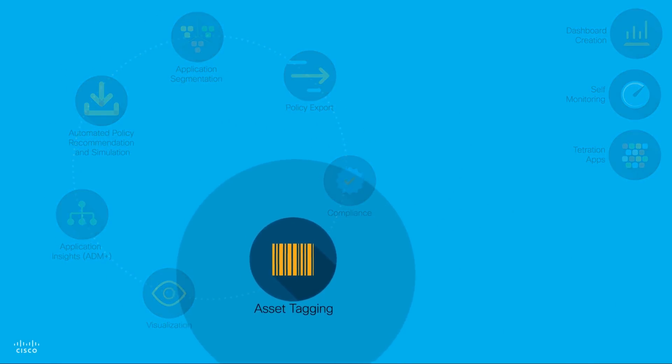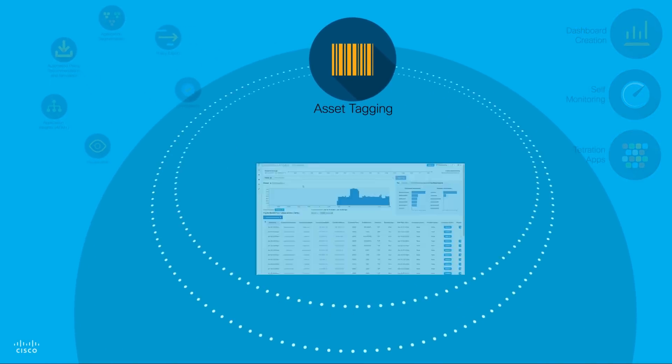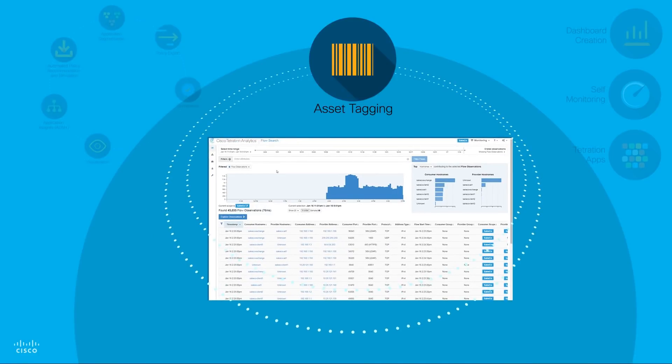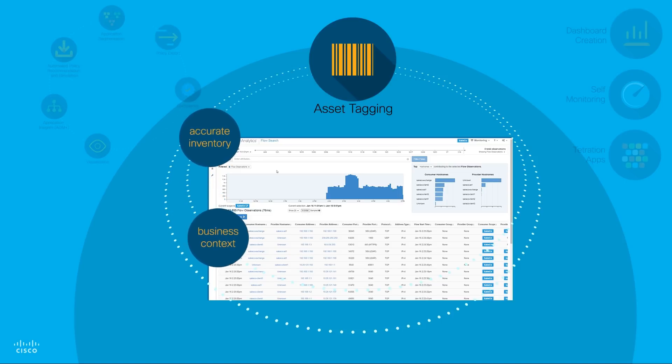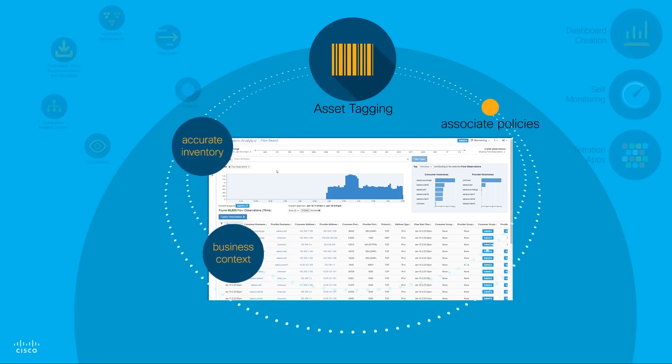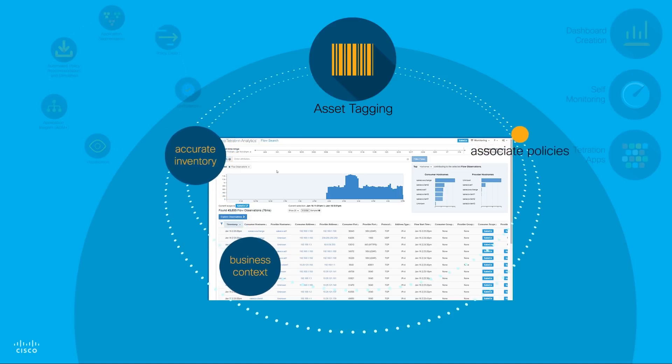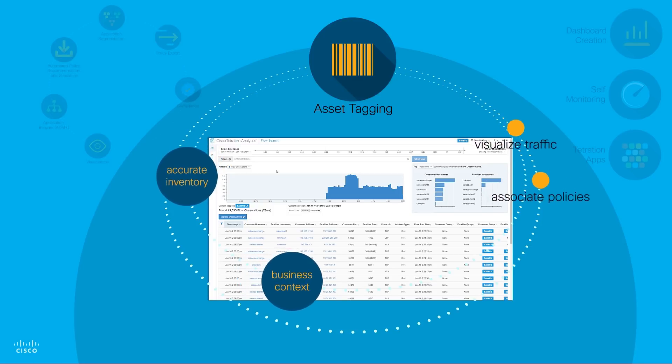Asset Tagging: Cisco Tetration Asset Tagging capability uses tags to associate business context to servers, which can then be used to track accurate inventory, associate policies, and visualize traffic.